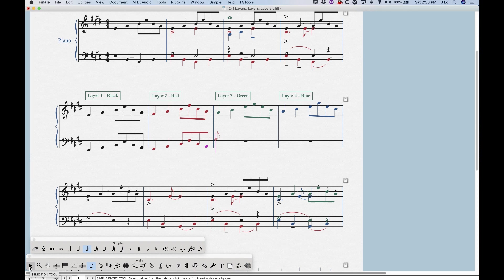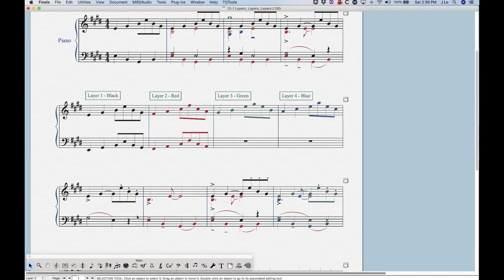Now, that key command will work no matter what tool you're in in Finale. There is one extra special key command that only works in speedy entry. So if you're in speedy entry, and you have a speedy entry frame active,